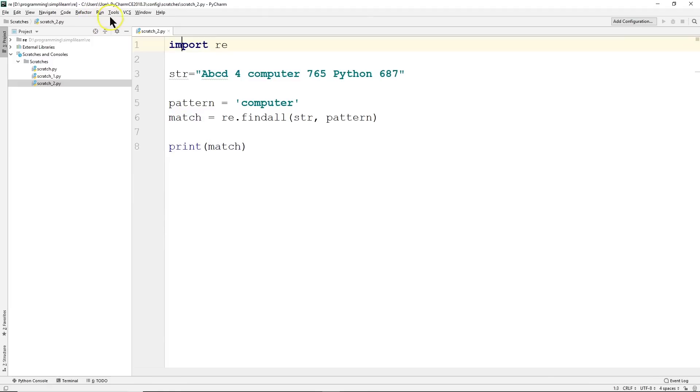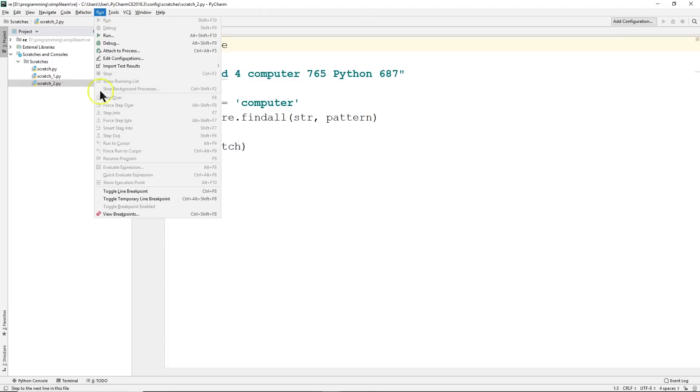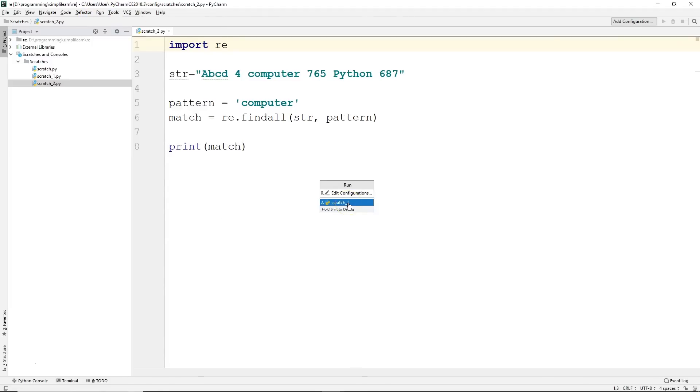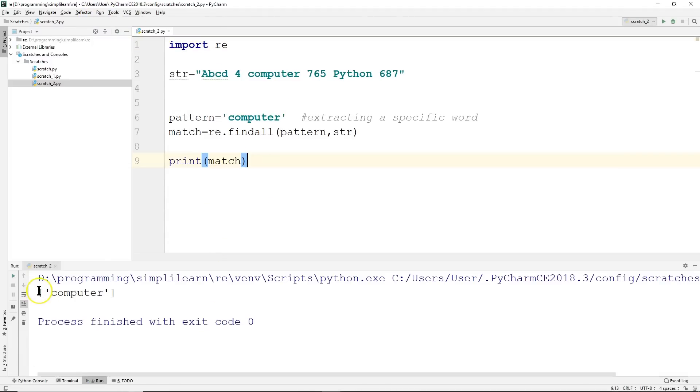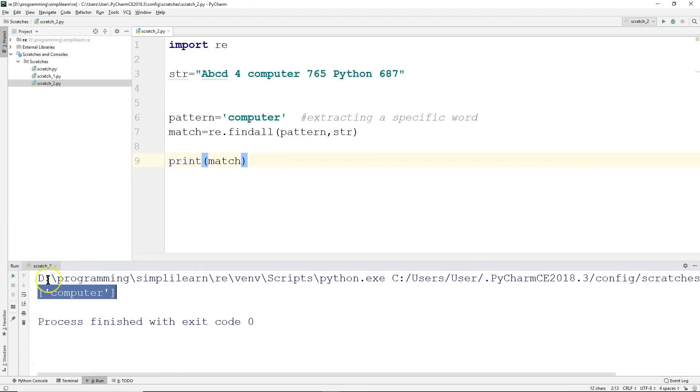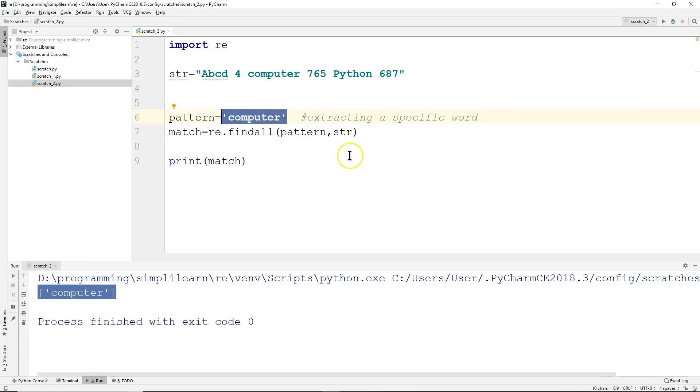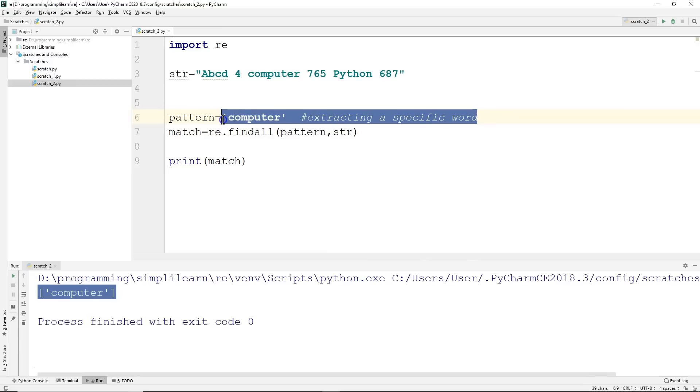And you can see down here we get returned computer. Not so exciting because it really doesn't tell us anything that we need to know. So instead of just looking for a word, let's start using some of those hot characters.